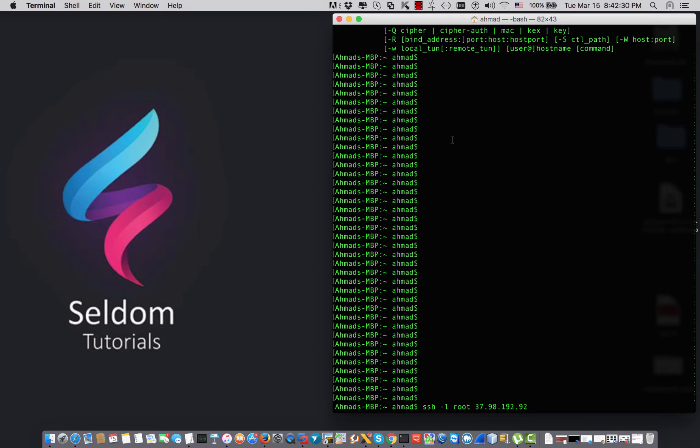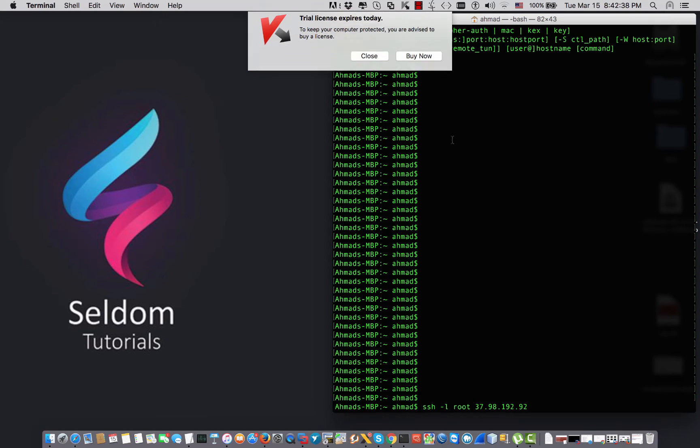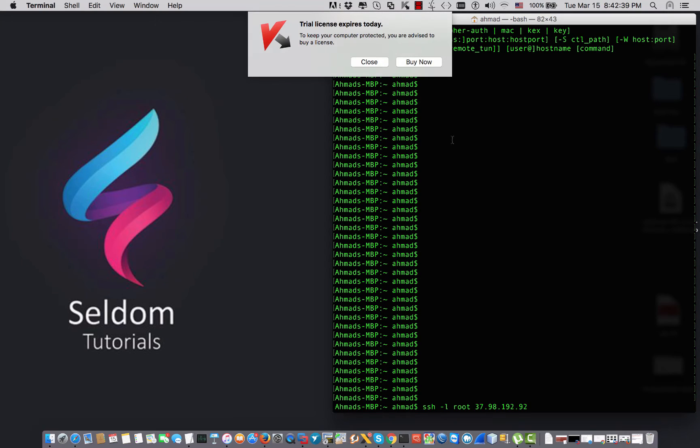Hey guys, this is Ahmad from Seldom Tutorials. Today I'm going to install Squid on my VPS server that is based on CentOS 6 Linux distribution.